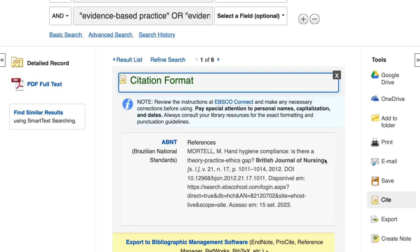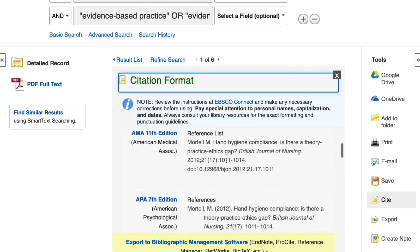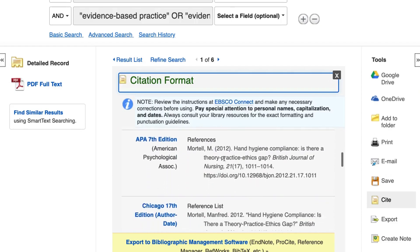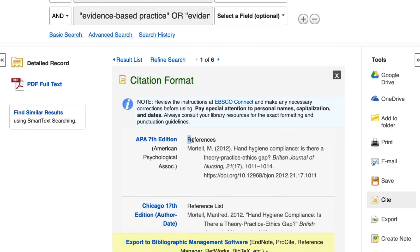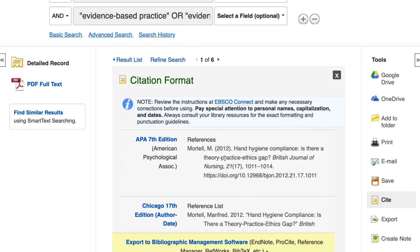The Cite button generates citations in various formatting styles, including APA. Always make sure the citation matches the style guidelines your instructor has provided, as there can sometimes be errors in how the citation is generated.